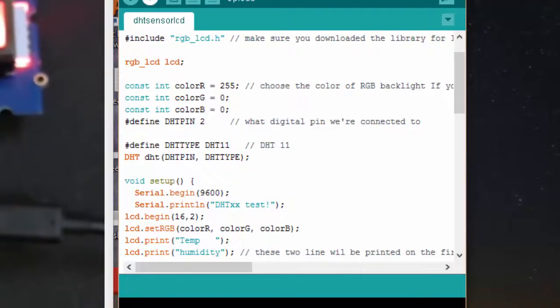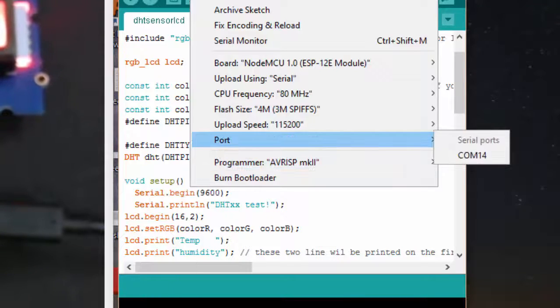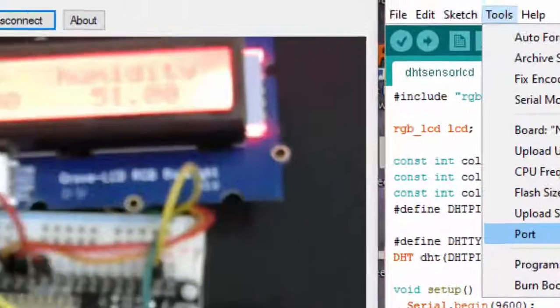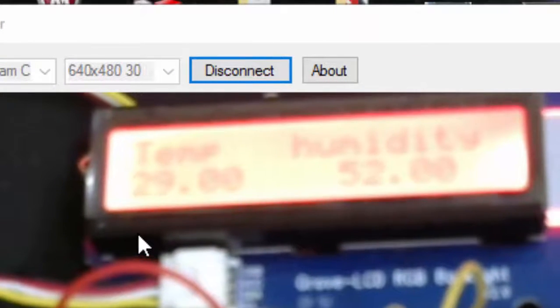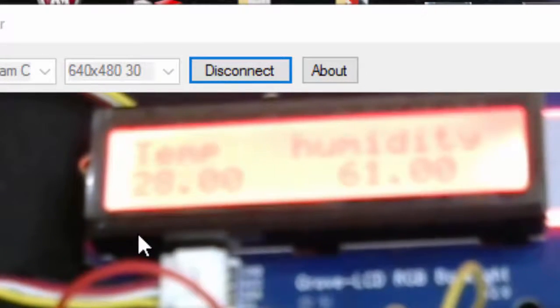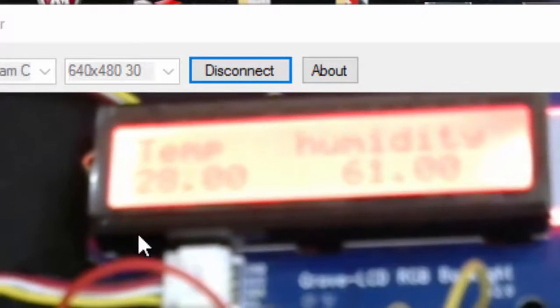Once again I am going to program it now. You can already see the temperature and humidity displaying on my LCD. I am going to program this one more time.